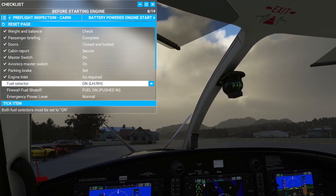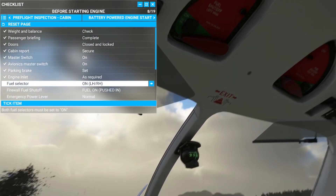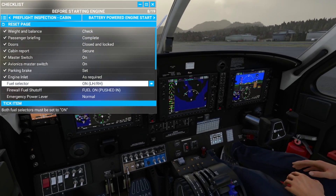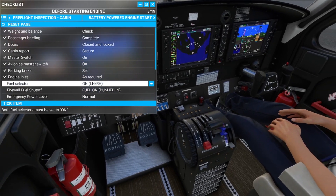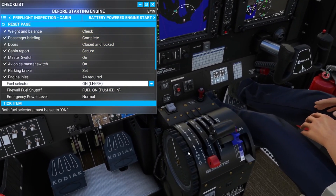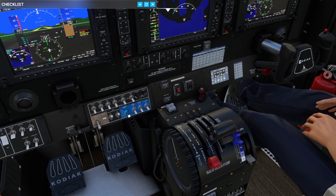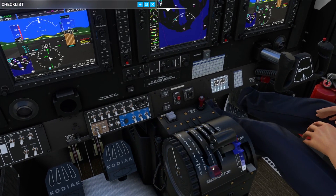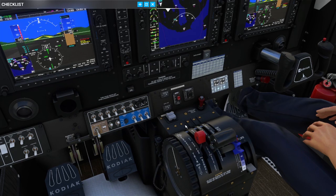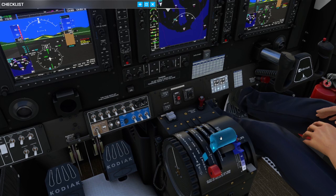Fuel selectors: confirm left and right still on. Firewall fuel shutoff still pushed. Emergency power lever is normal. In the real aircraft and real G1000, bringing it out of normal gives an indicator on the G1000 annunciator, but that's not modeled yet.